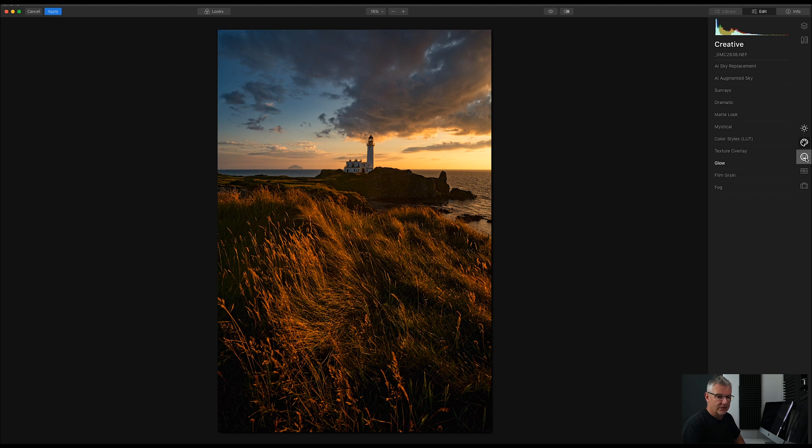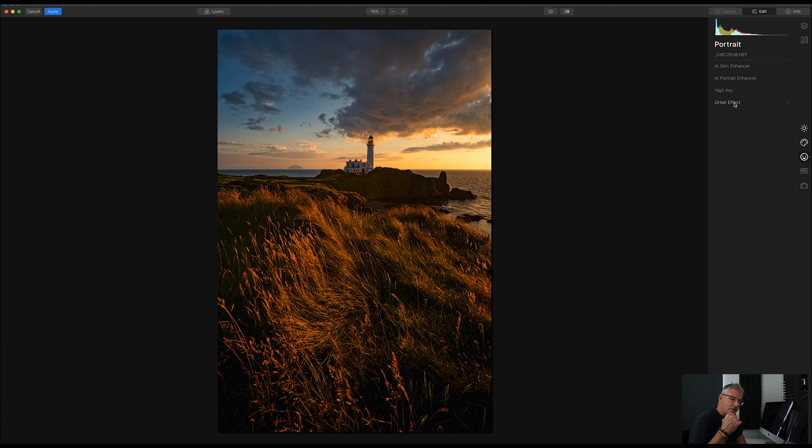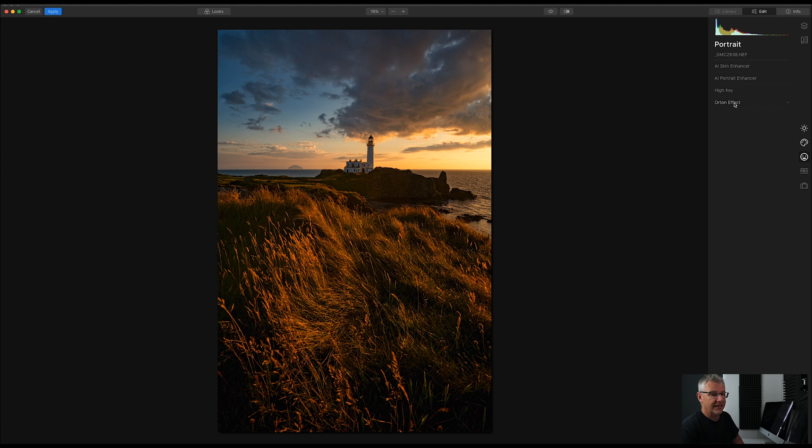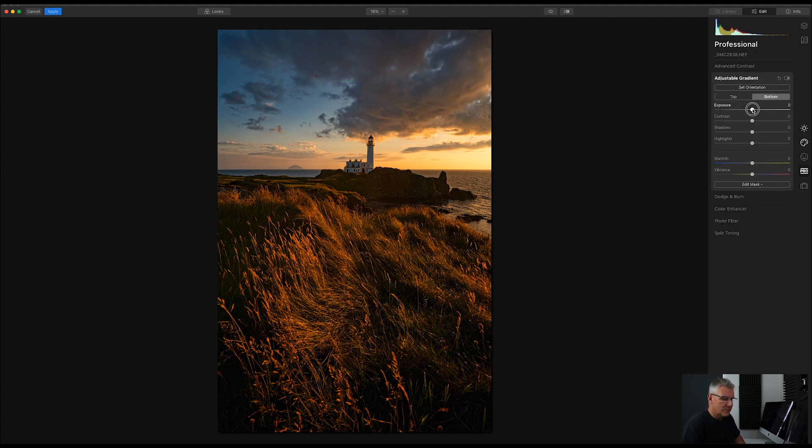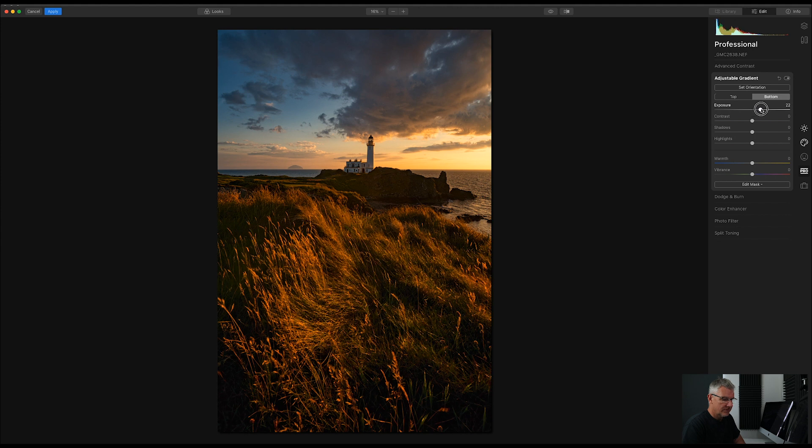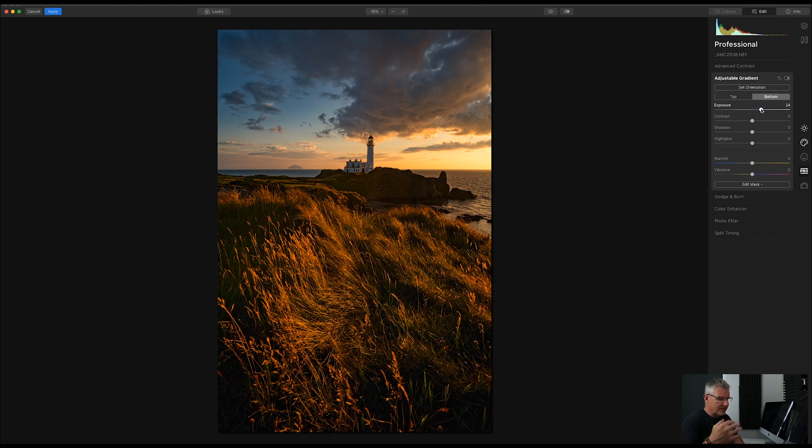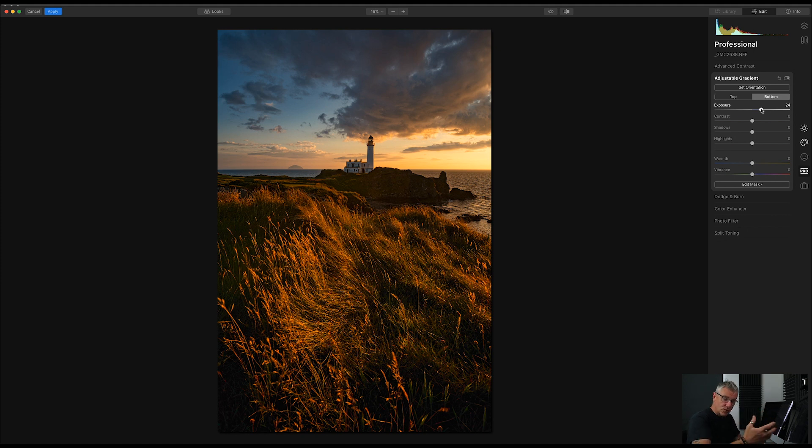So, next thing I'd be looking to do here is I'd be looking to go into the Orton effect. But before we do the Orton effect, I'm going to go and balance the entire image first again. So, what I'm going to do is go into the Pro mode, and I'm going to go into the Adjustable Gradient for this one. I'm going to go to the bottom, and I'm going to lift the exposure on the bottom slightly. Now, we don't want it too much, but we want to emphasize the glow of the Golden Hour here.